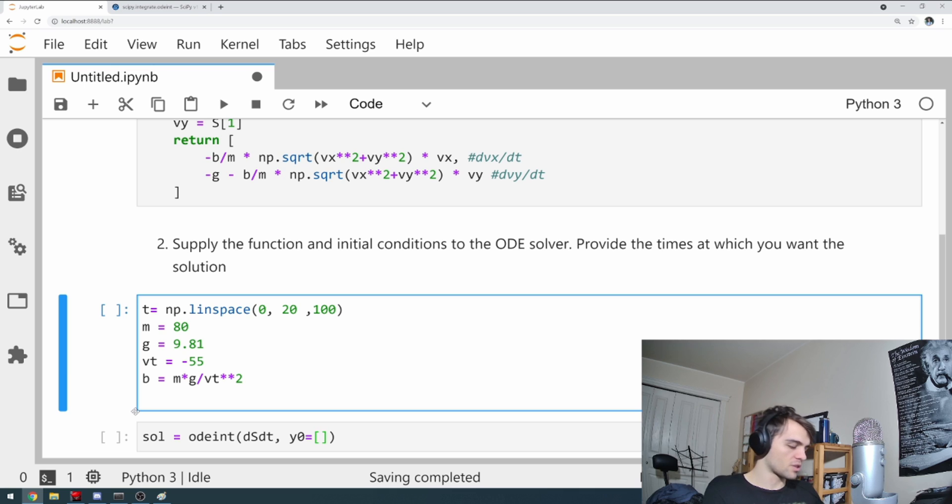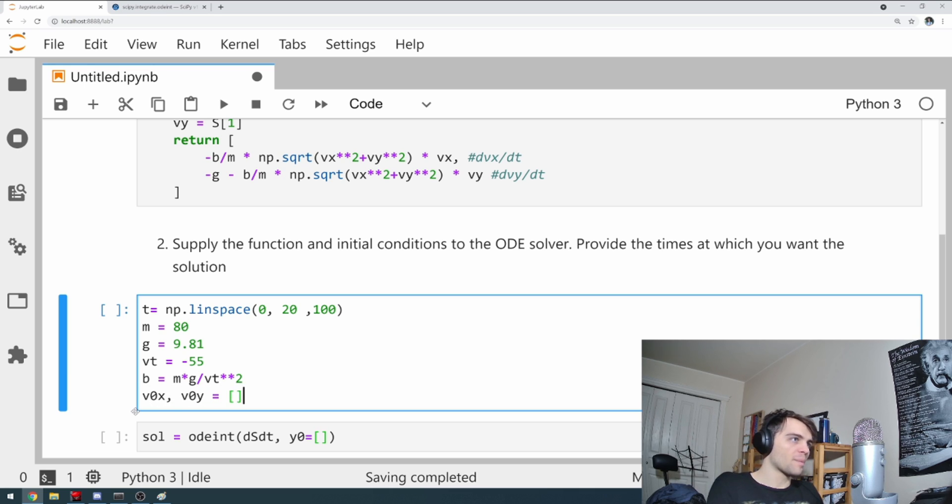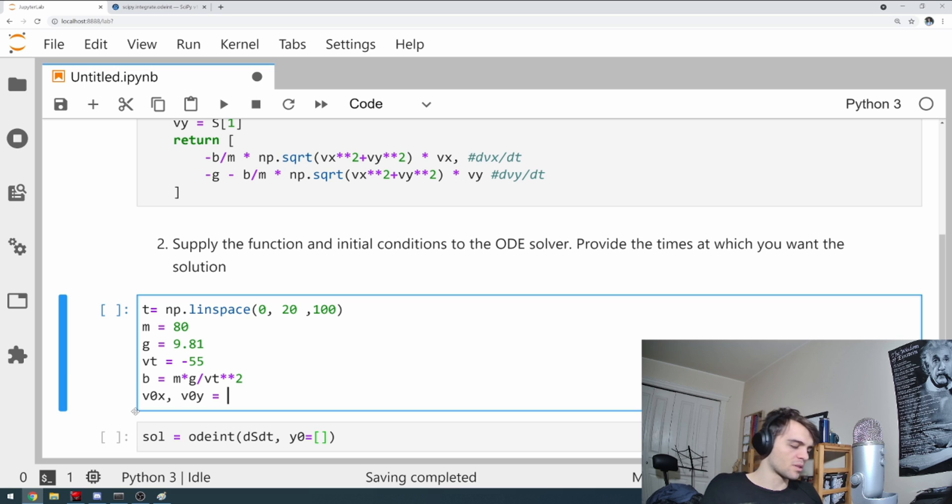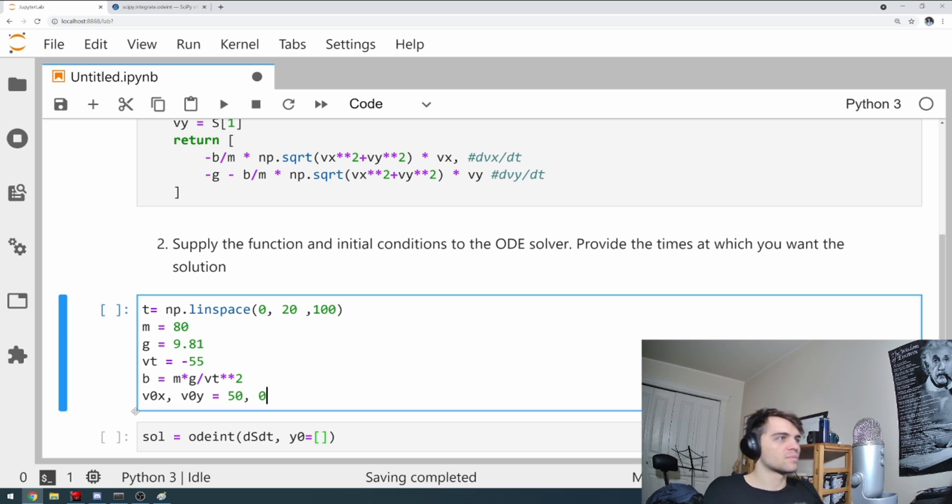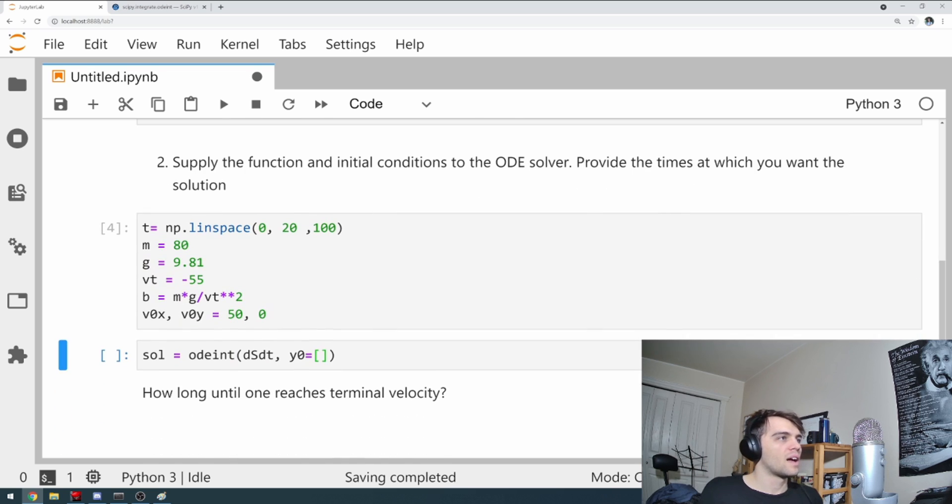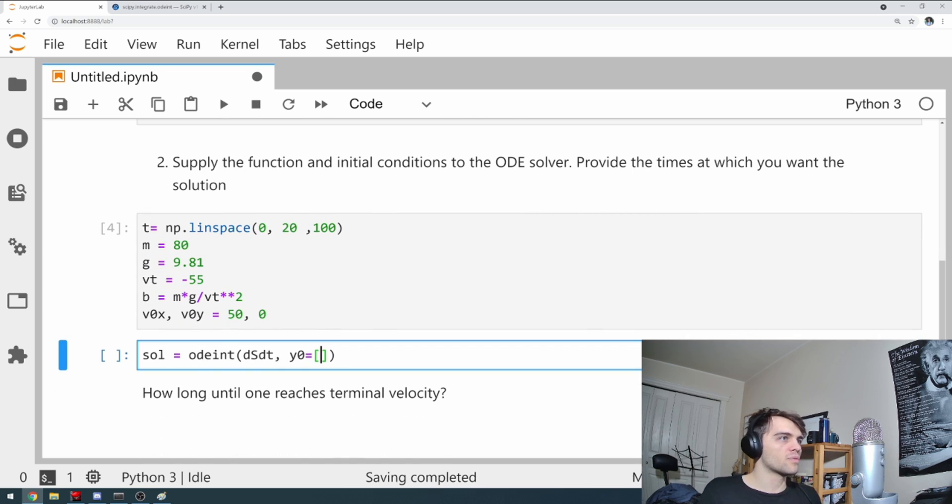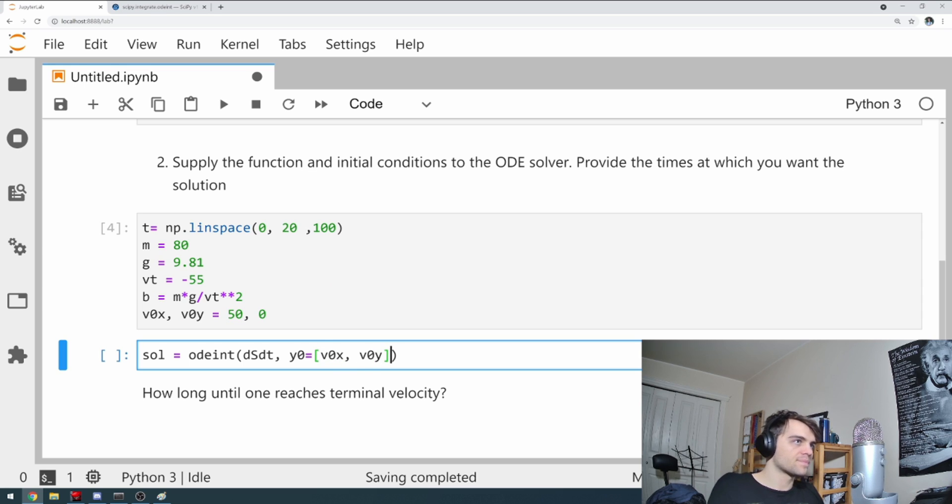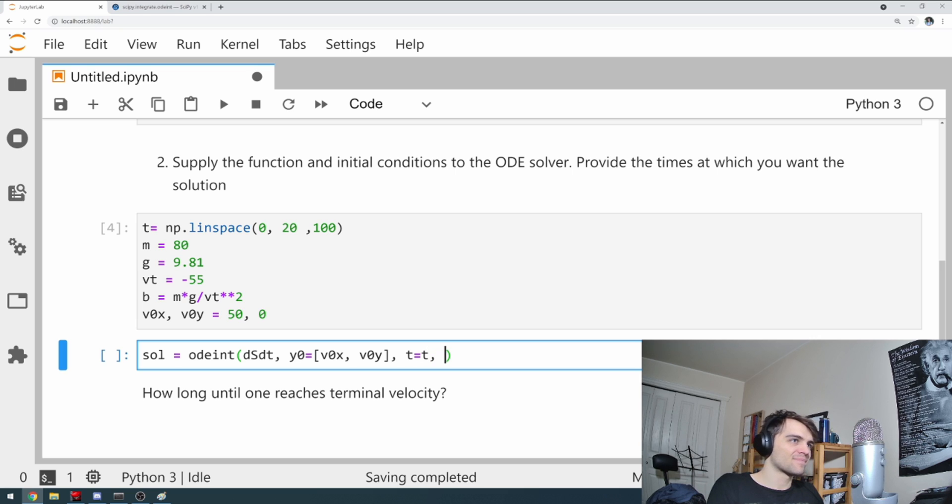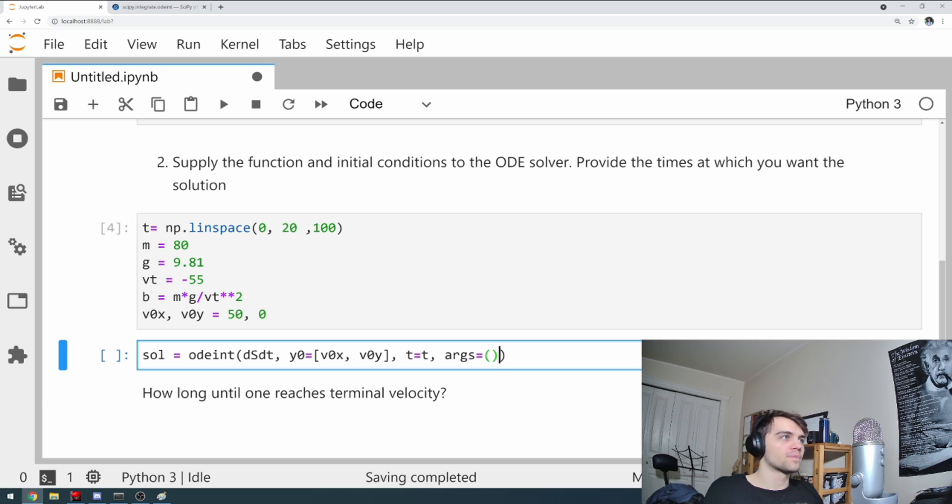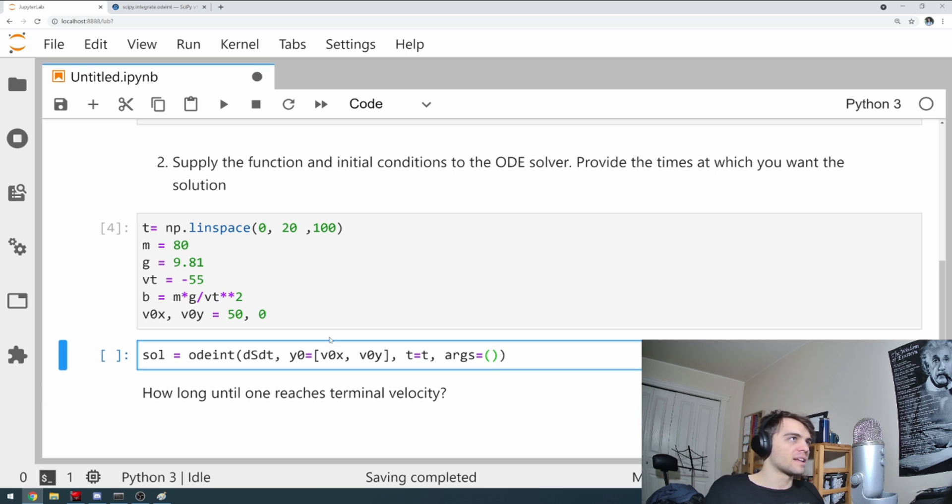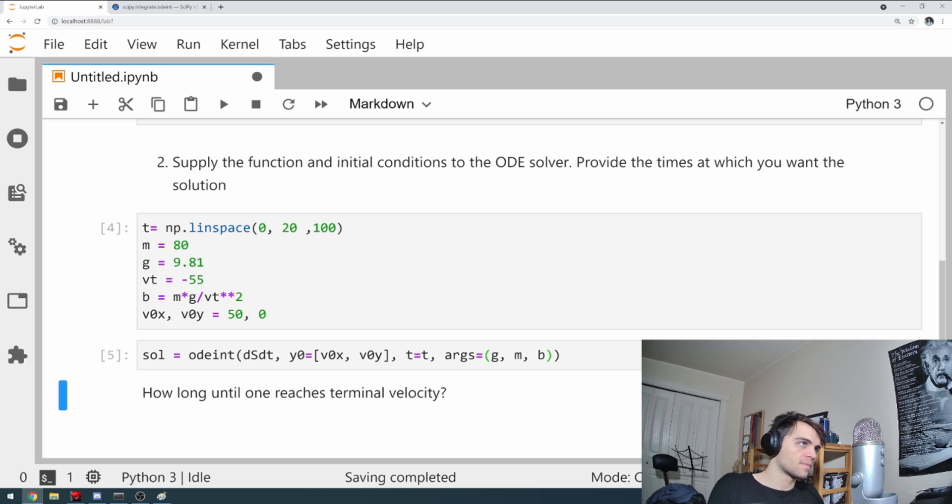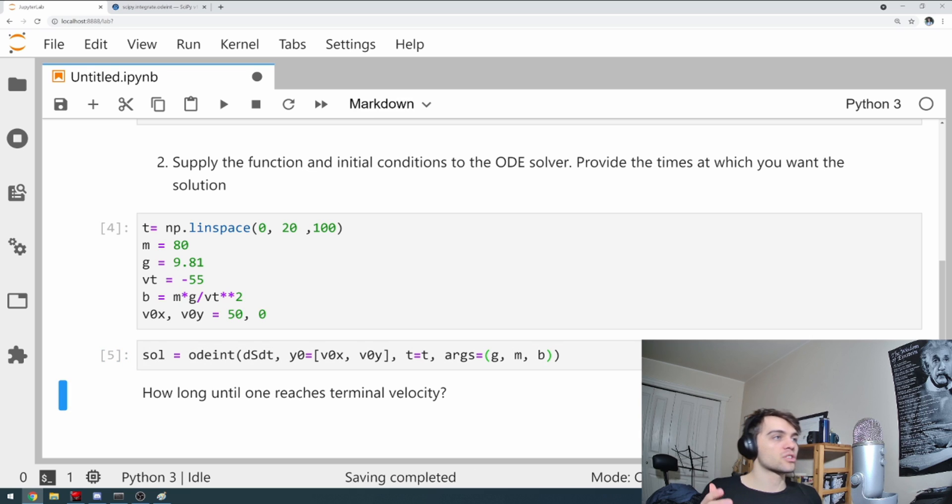And I'm going to say vt is minus 55 because you're falling downwards. Then we need our initial conditions. I'm going to say that these are equal to v0x. The plane's moving at around 50, 60 meters per second. That's around 200 kilometers an hour. And v0y is zero. You're not, the plane's not moving up or down. And so now we can solve our initial conditions is v0x, v0y. Our time is equal to t. And we have additional arguments, which need to be passed as a tuple. And in order of the function, we have g, m, and b.